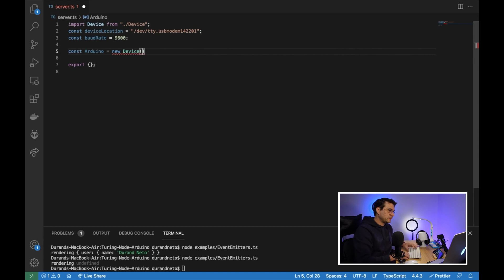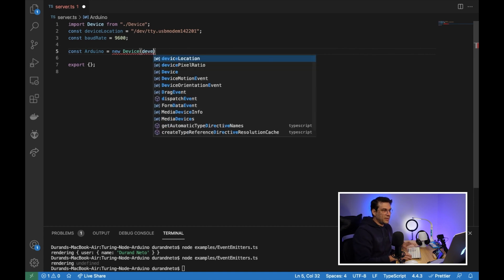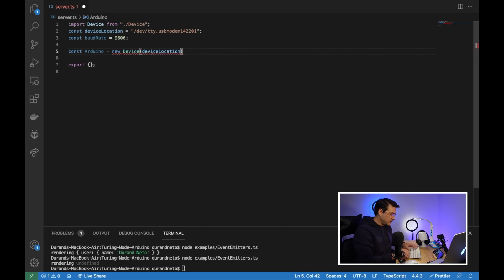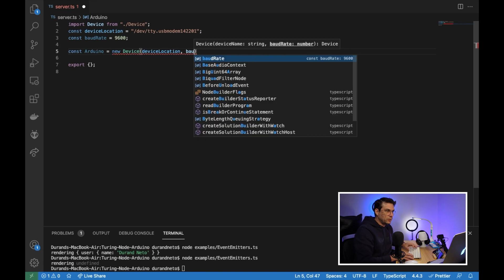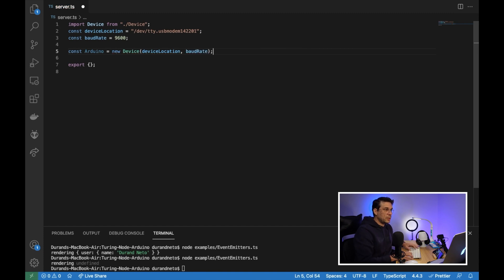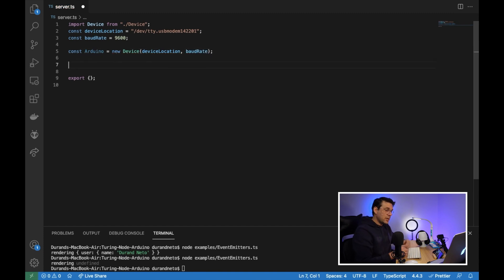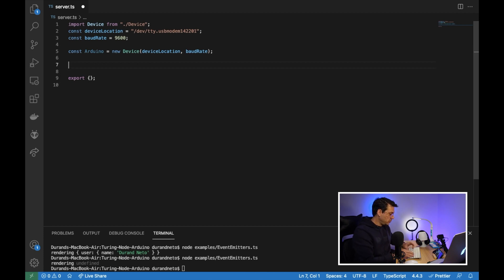And then we have a new device, passing the device name or the device location and also the baud rate. And then we have our object here and we are ready to subscribe to events.